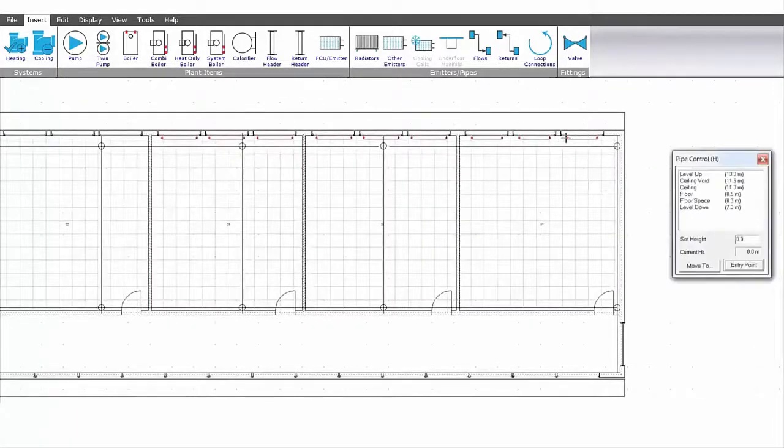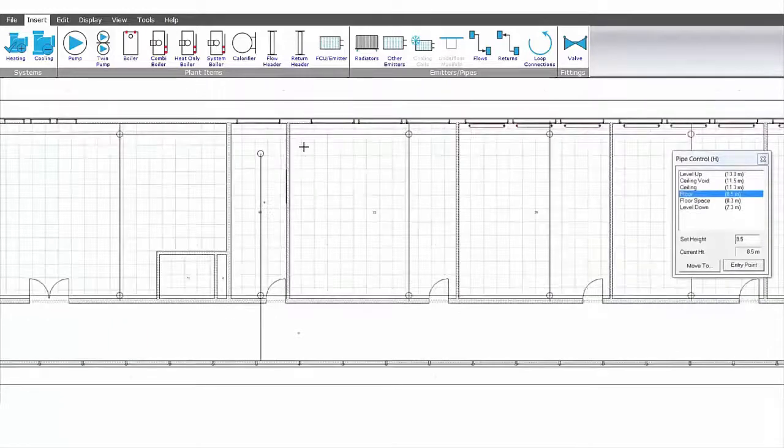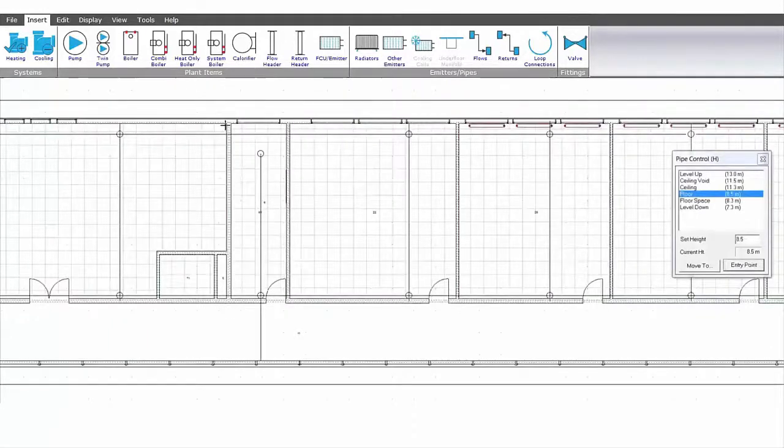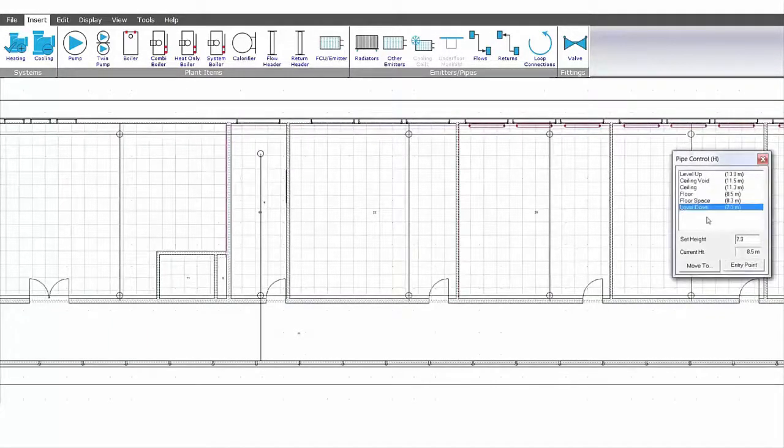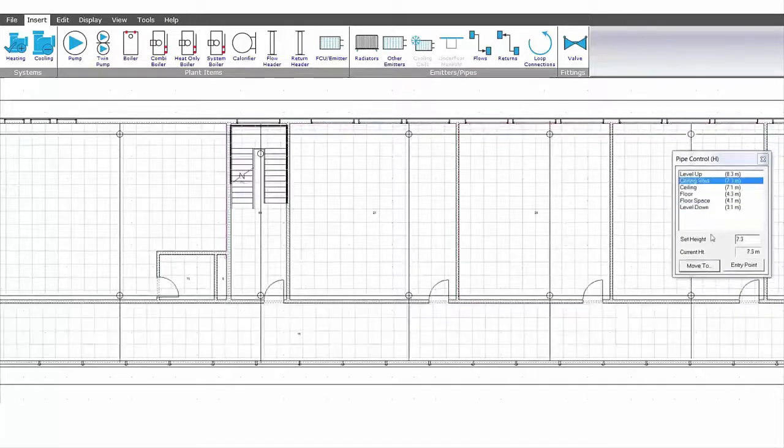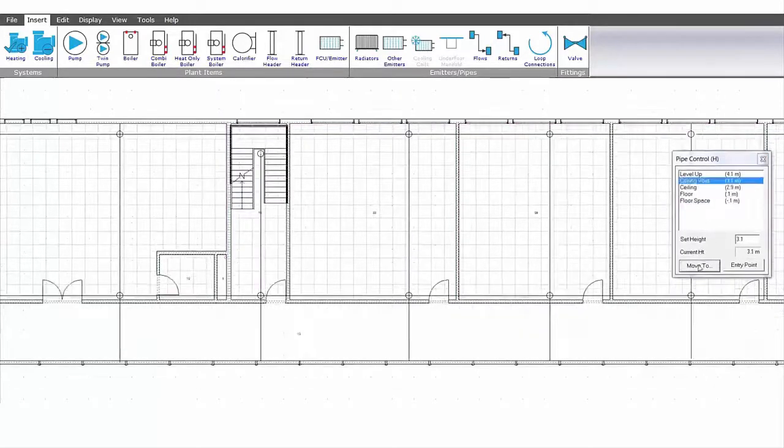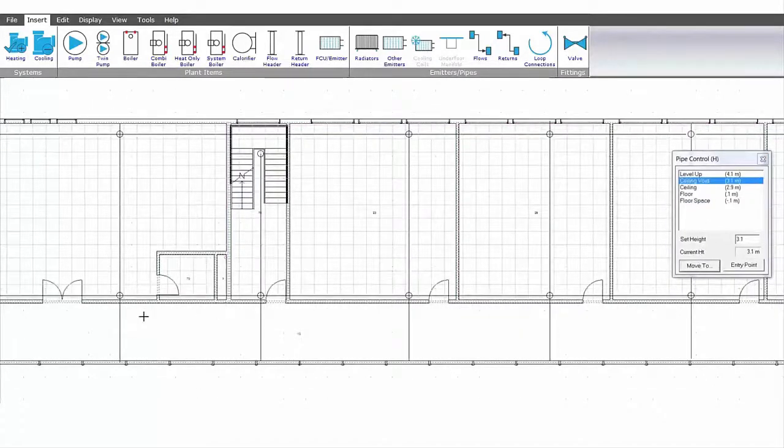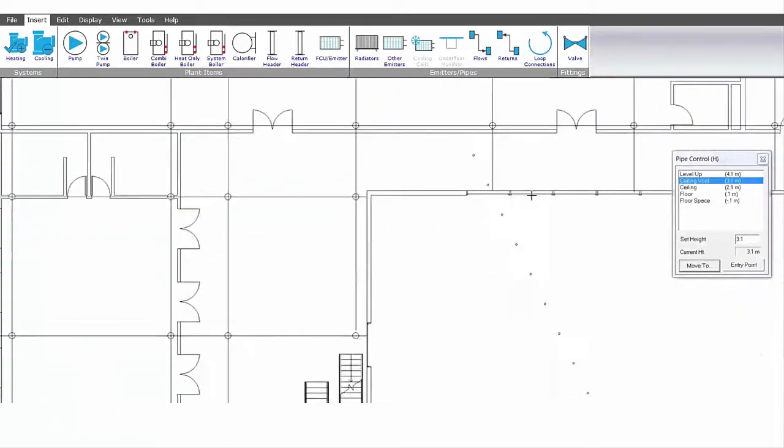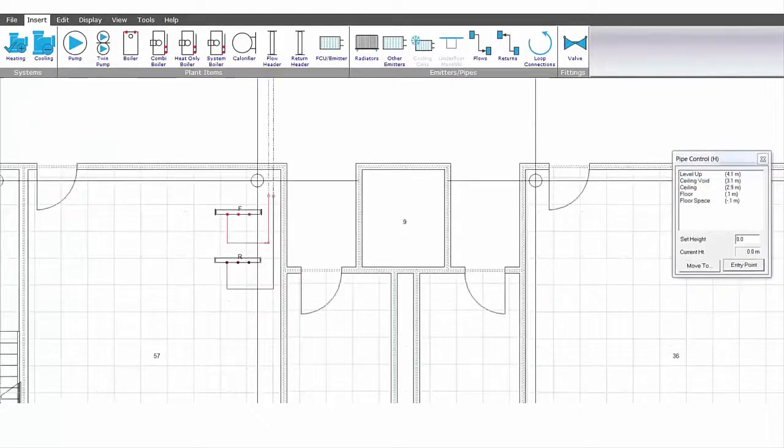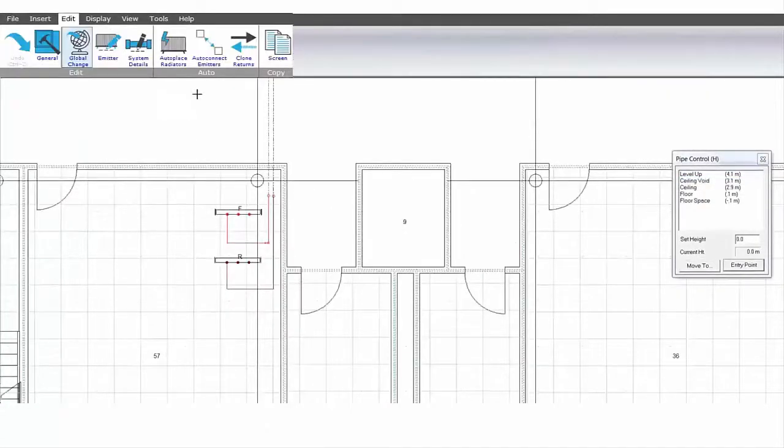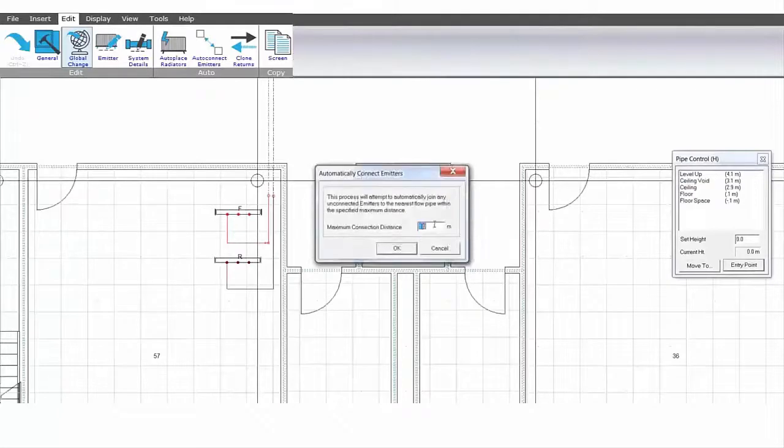Pipe work can be connected easily on the floor plan by selecting our flow selection and routing the pipe work on the floor plan. These pipes can be connected to their respective headers and the radiators by an auto-connect emitters route.